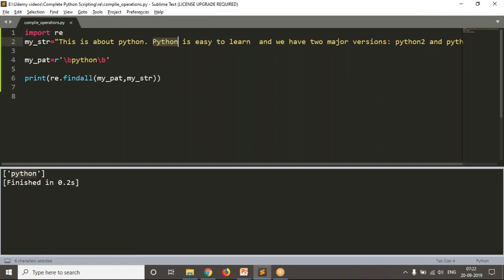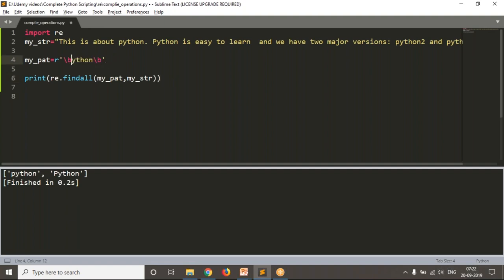There is capital P here and small p there. You can write in two ways to identify the small p Python and capital P Python. If you write in square brackets, the first character may be small p or capital P. Or instead of that, if you don't want to consider case sensitivity, you can simply write a flag — re.I. Now you will get both Python with small and capital P.